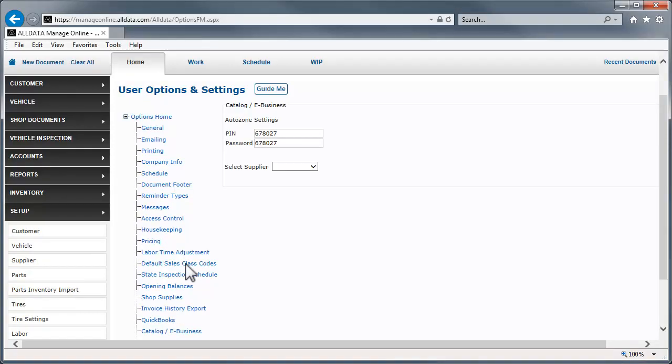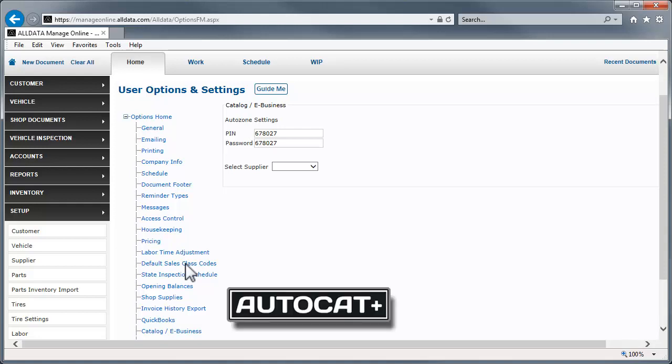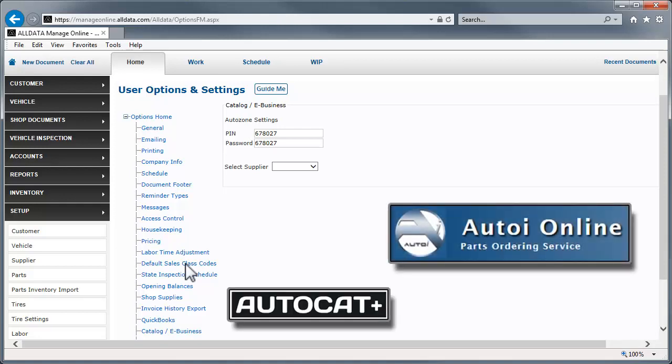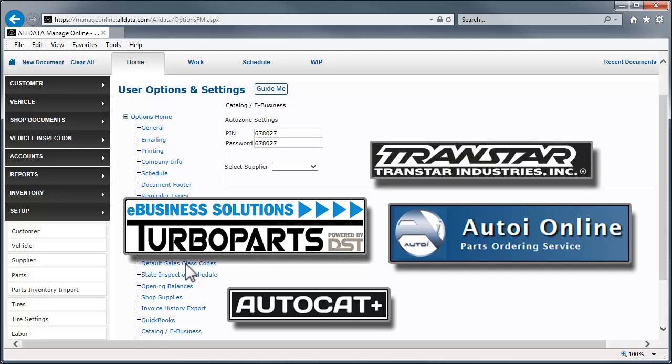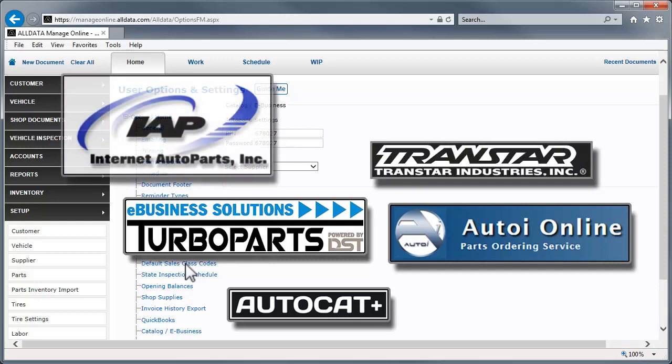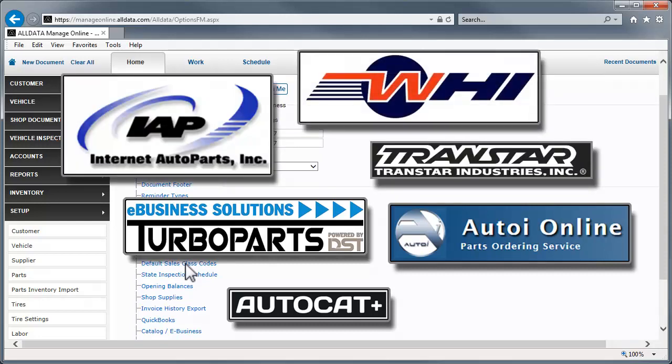Before we begin, let's talk about suppliers and the companies that supply their electronic catalogs. The catalogs ManageOnline supports are AutoCat, AutoEye, Turbo Parts DST, Transtar Industries, IAP, and WHI Nextpart.